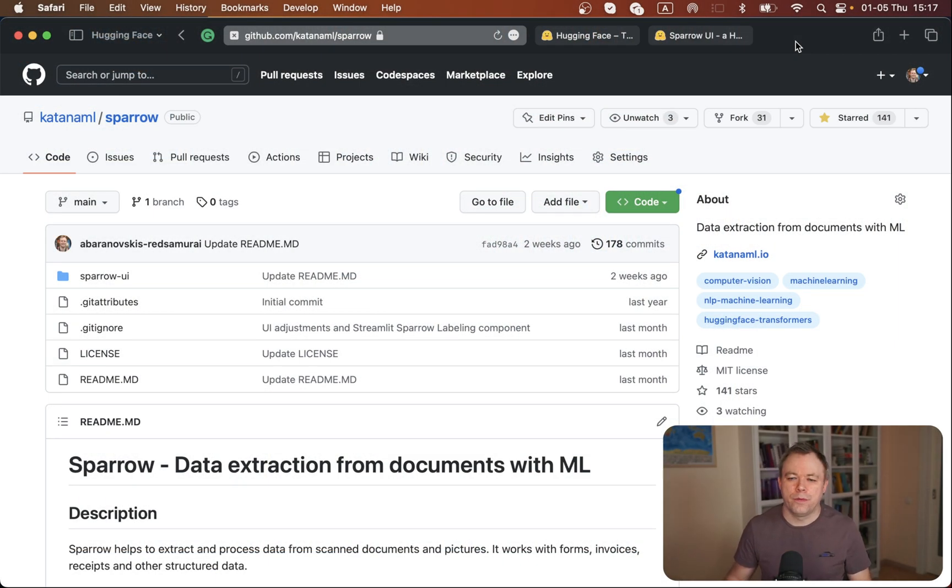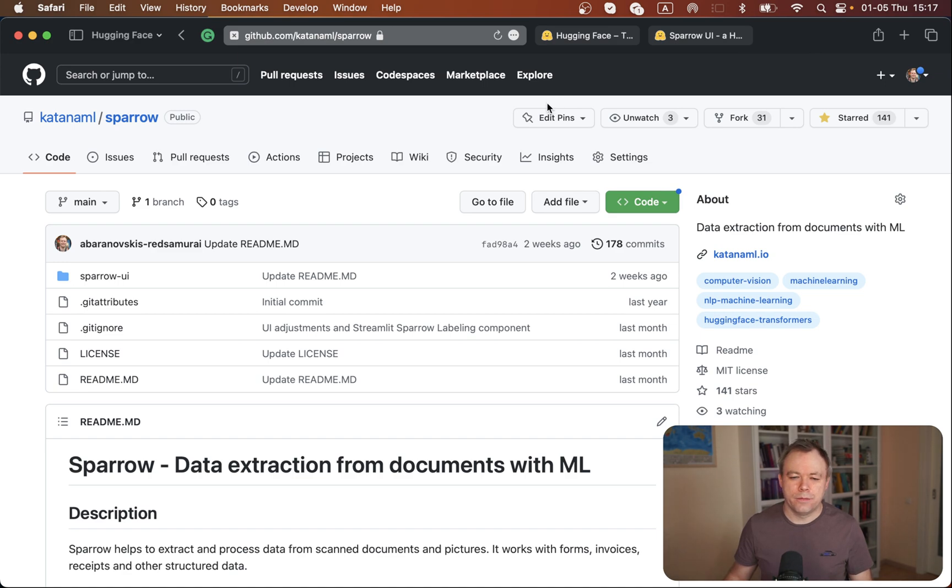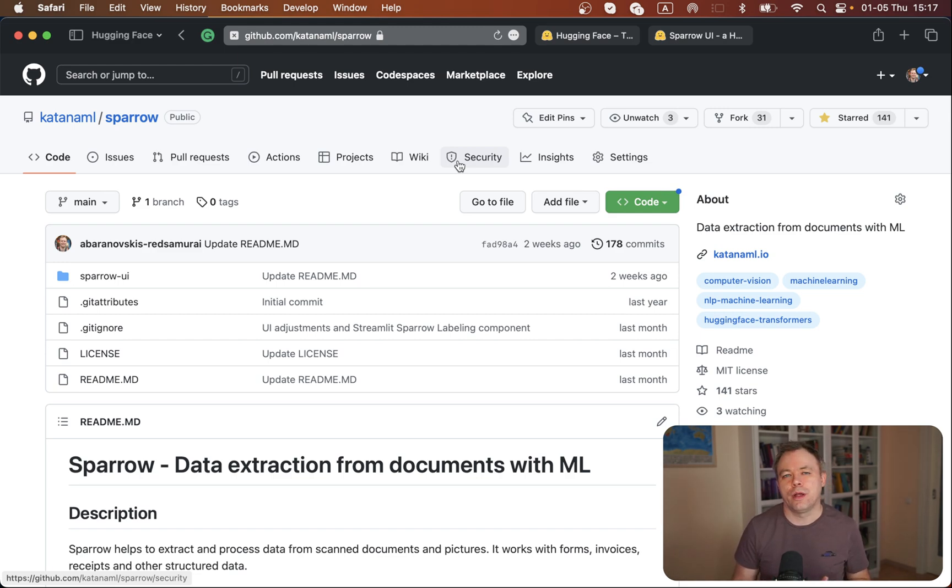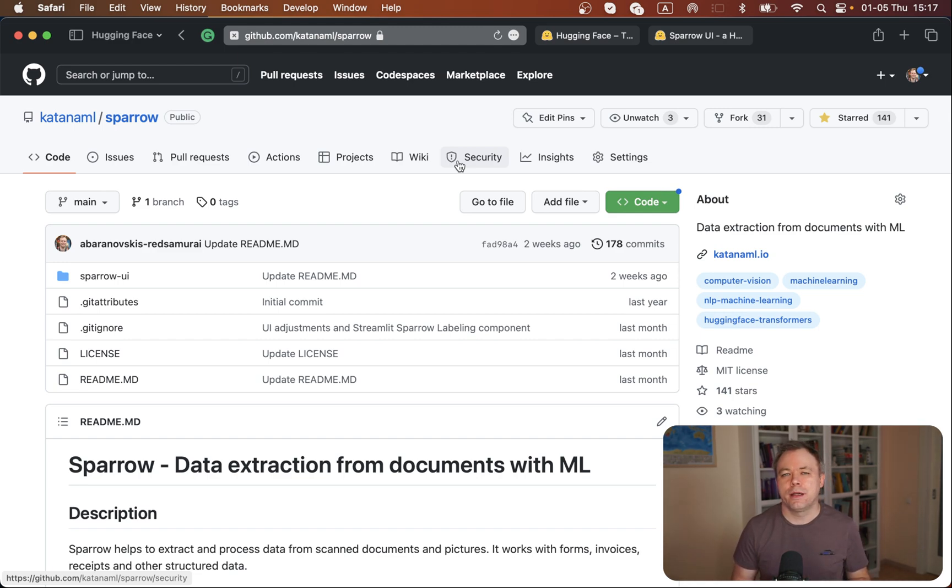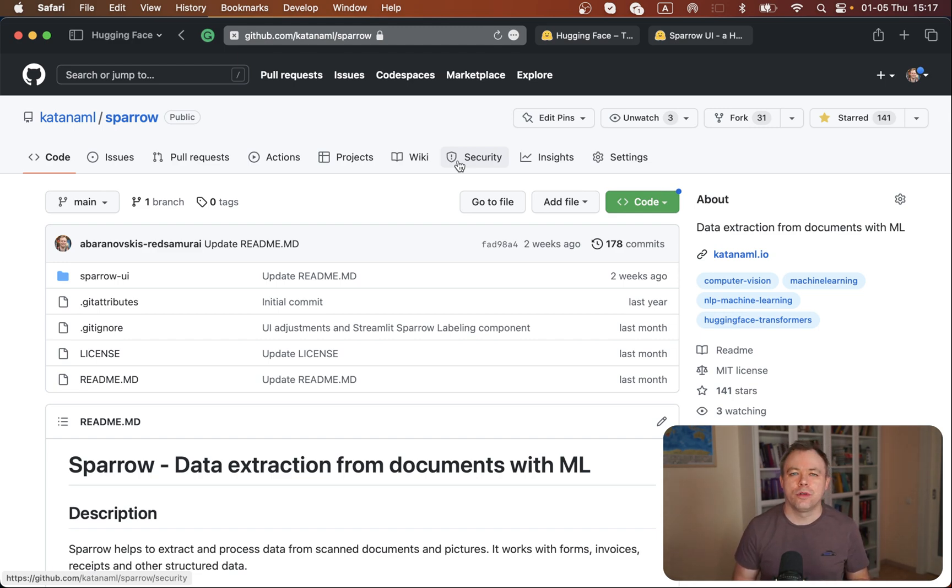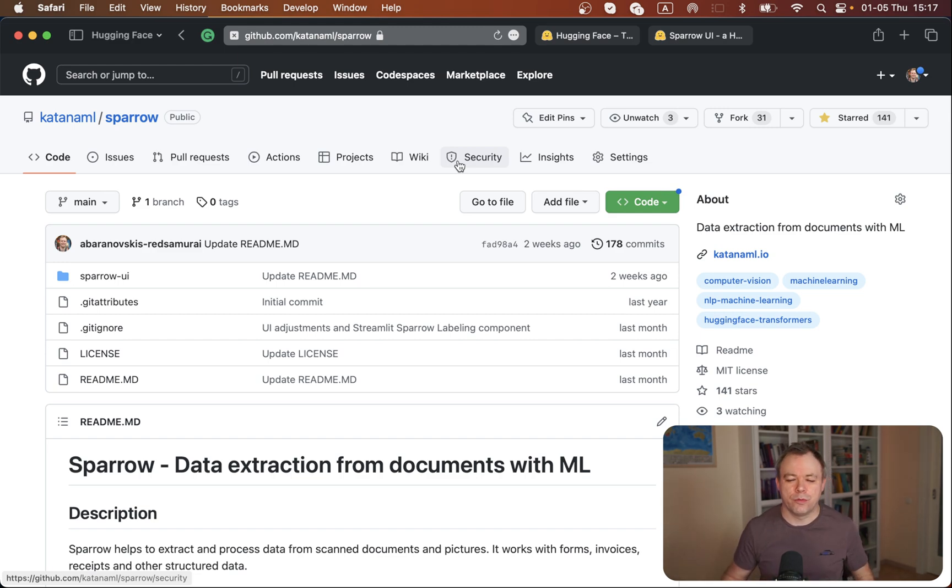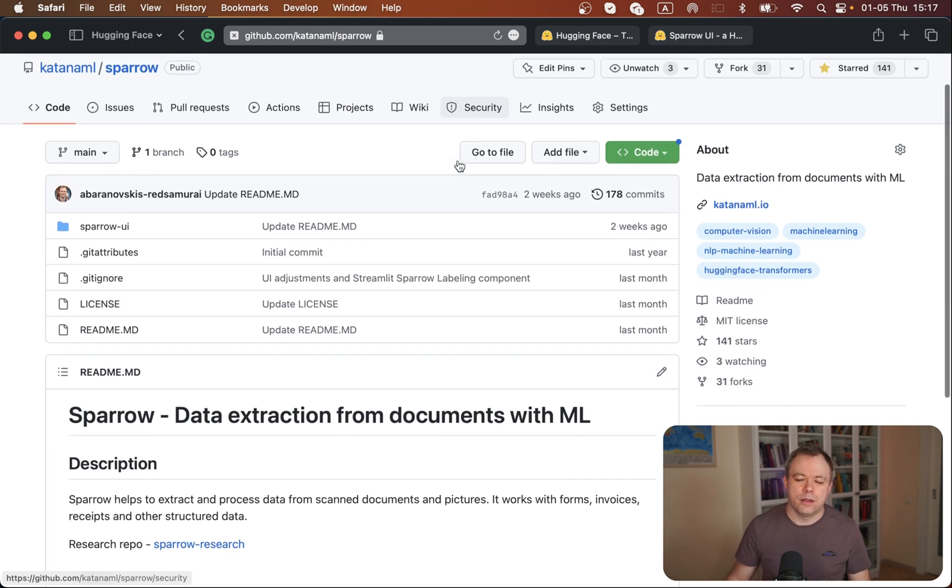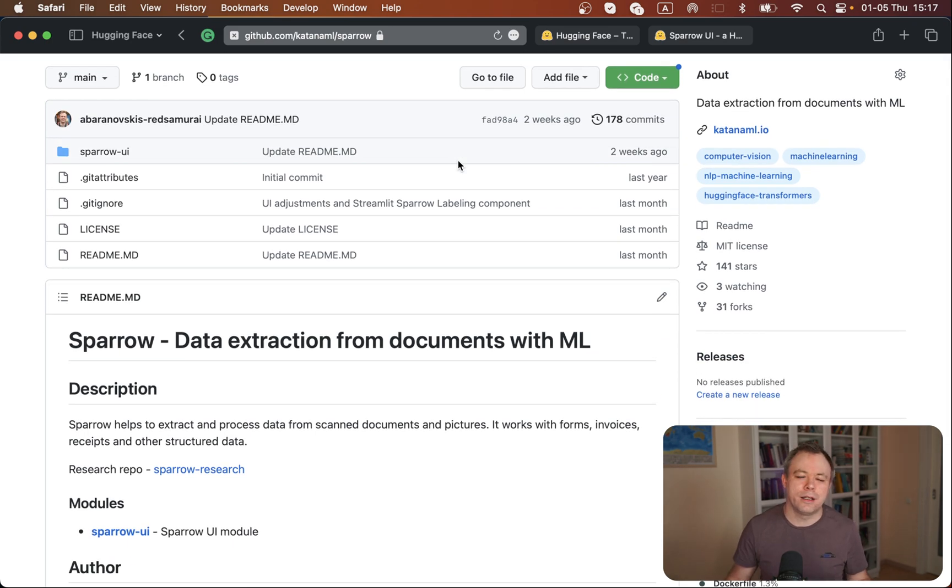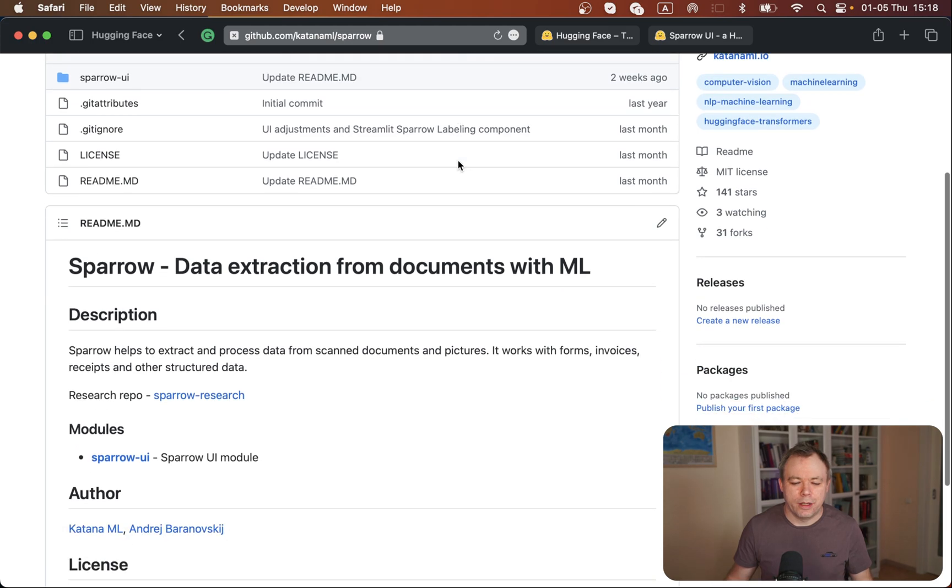Let's jump to my desktop. This is the GitHub repo for Sparrow application that I'm building. The idea of Sparrow is to allow data labeling like invoice annotation, and data extraction using open source ML models to extract key information from documents. Right now I'm talking about data mapping and annotation, which is what's available at the moment.